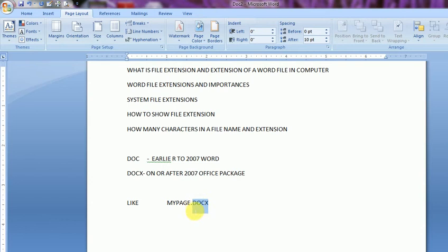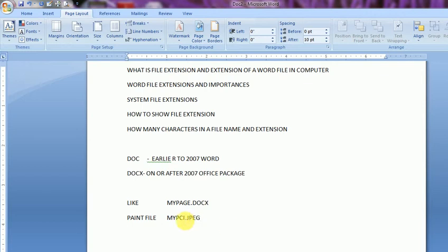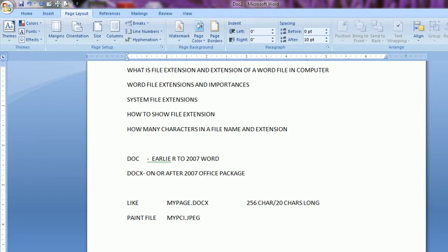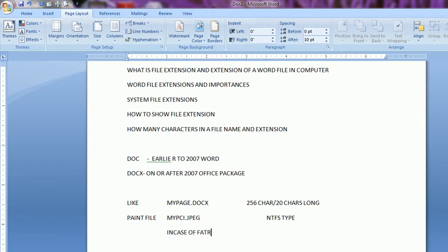And suppose my pen file one is my pen file. Then it will be my picture.jpg file extension is there. And the file name is there. So here according to the system format, the file name can be of 256 characters maximum in maximum computers. And that extension can be of 20 characters long. So according to this the system file is depend. The file name can be of 256 characters. And the system file should be of NTFS type. In the case of FAT, it is restricted to 8 characters long.